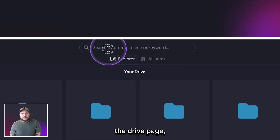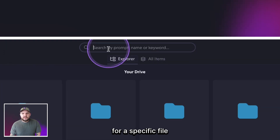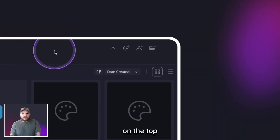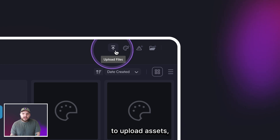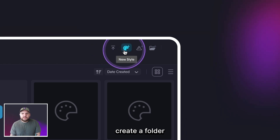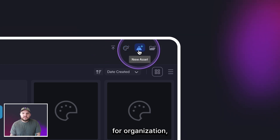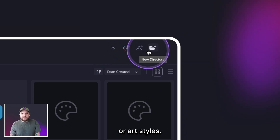At the top of the Drive page you can search for a specific file. On the top right of the Drive page you're able to upload assets, create a folder for organization, and create assets for art styles.